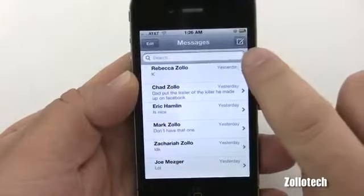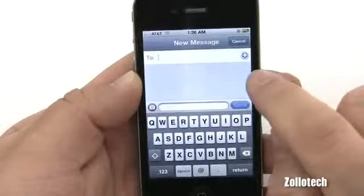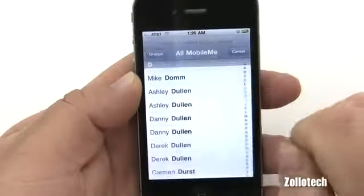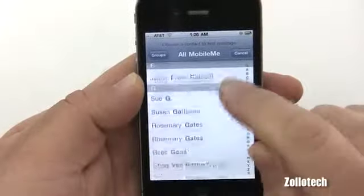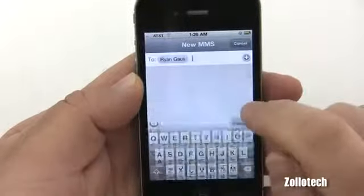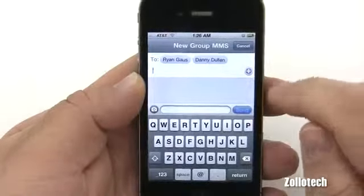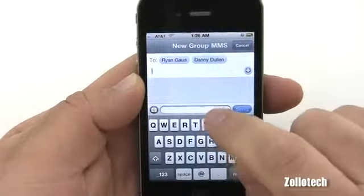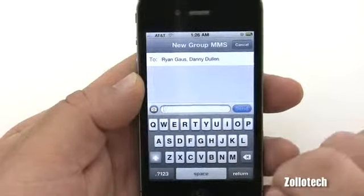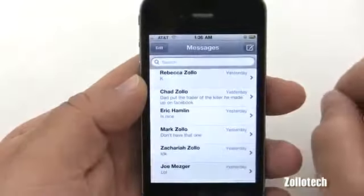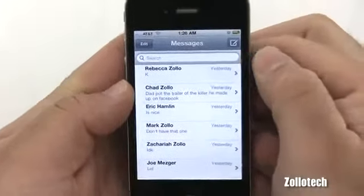We can message multiple people at once by creating a new text message using the button in the upper right. We hit the plus button, which allows us to choose our contacts and brings up the contact list. We can pick multiple people — you can see it's starting to bring in multiple people. We simply tap in the text field, type our message, and hit send, and it will go to all those people at once.